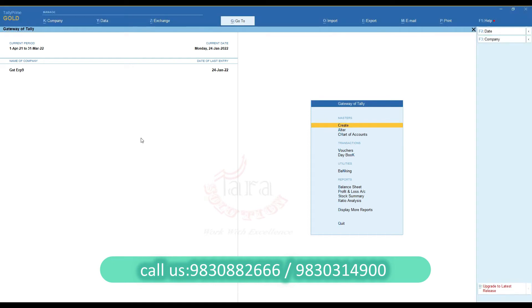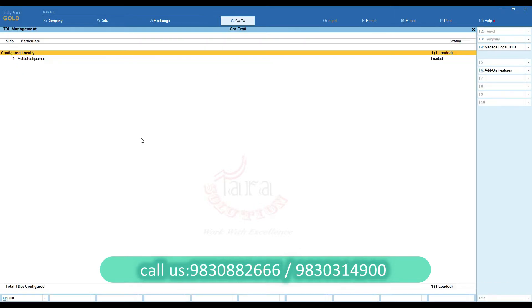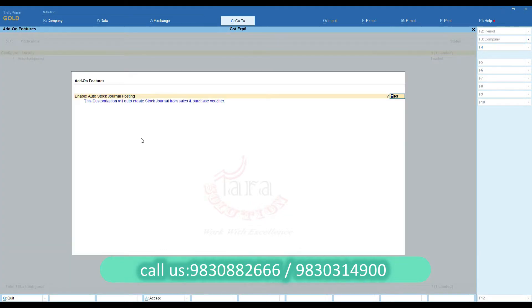Using this customization, you can create a stock journal voucher automatically during sale entry. First of all, you need to activate this add-on feature from the add-on features option.